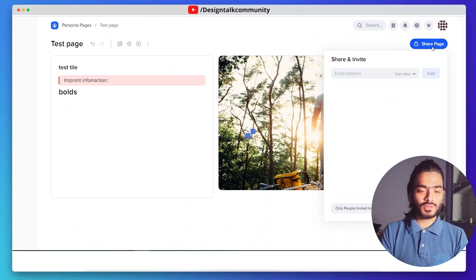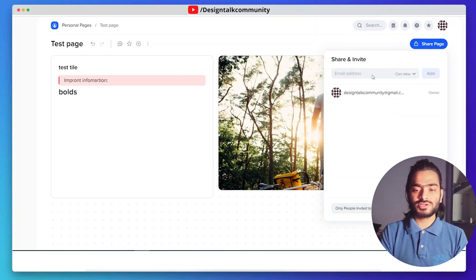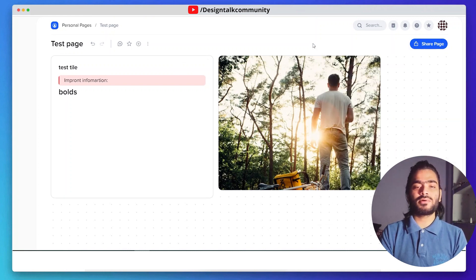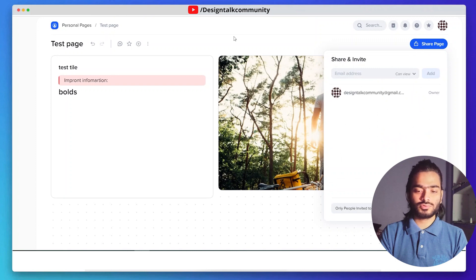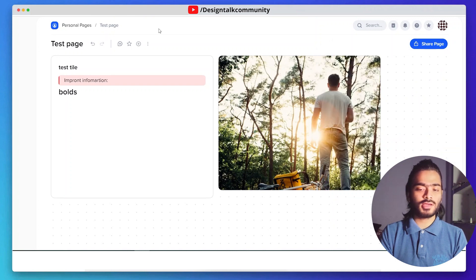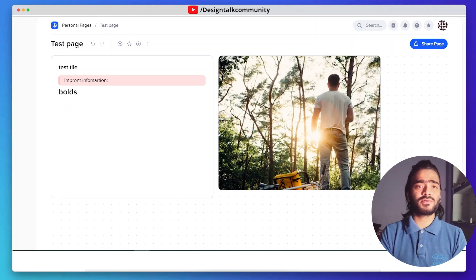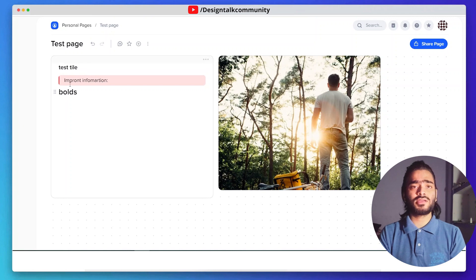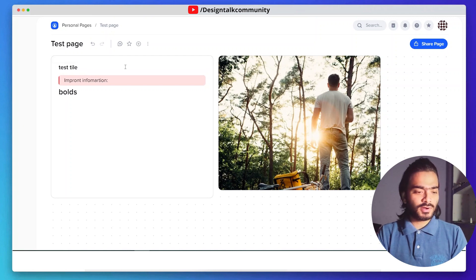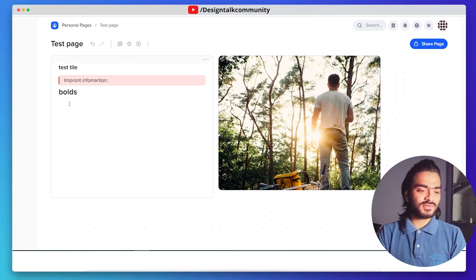You can also share this page with other team members so they can add something. It's a very easy process to work in a team by using Xtiles.